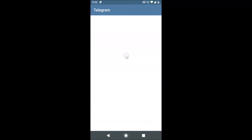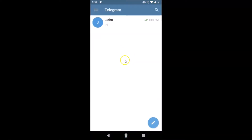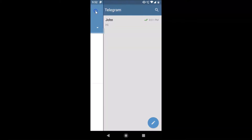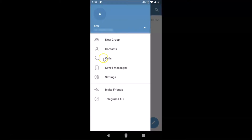Tap on the Telegram app and you can see it's opened. After that you have to log into your Telegram account — I'm already logged in. Next, tap on the three horizontal bars at the top left, the menu icon.